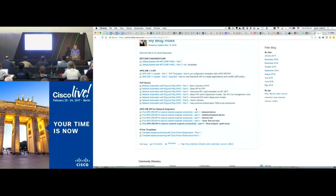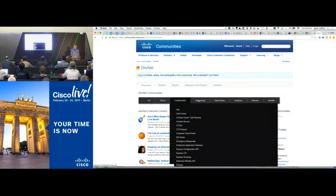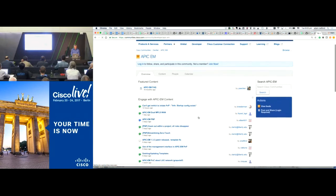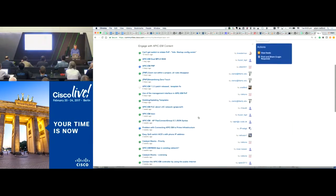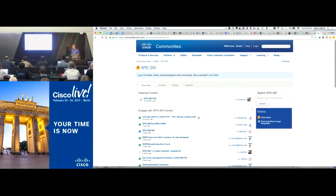I'd also encourage you to go to communities.cisco.com and look under DevNet, then networking, then APIC-EM. If you've got questions around how APIs work or how the controller works, use this forum. People are pretty responsive — you'll get a quick answer if people can help you. It's a good place to get started.